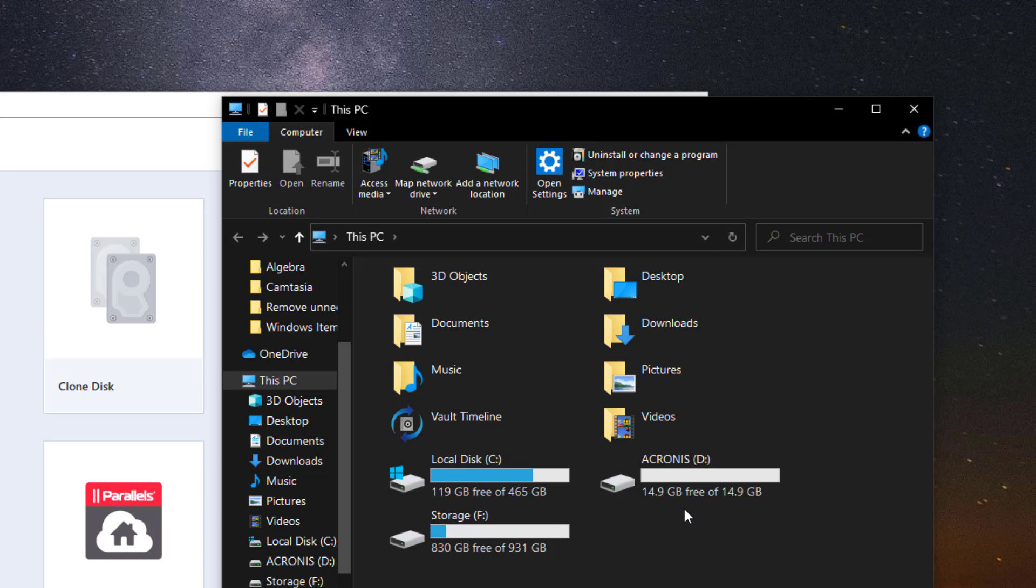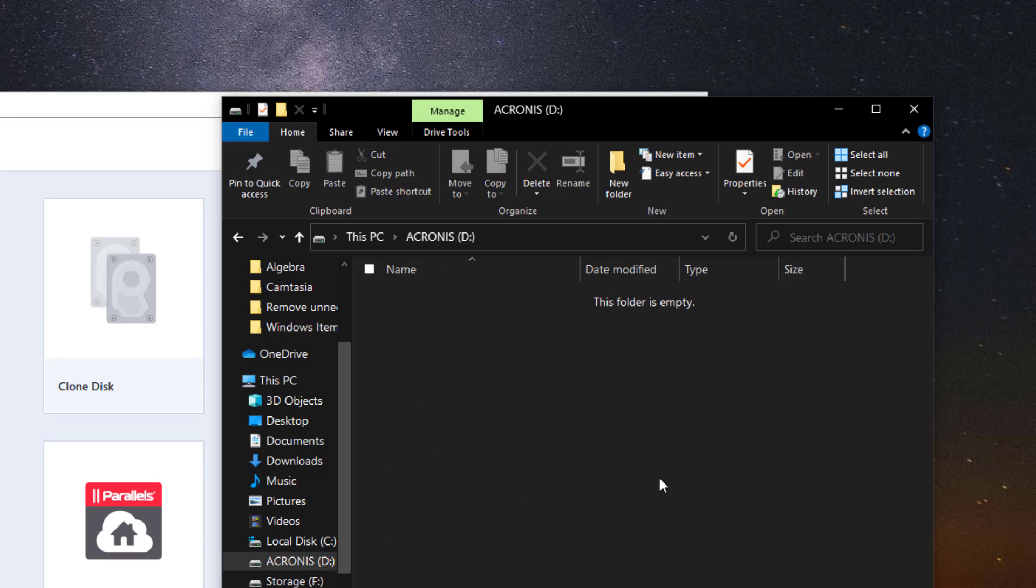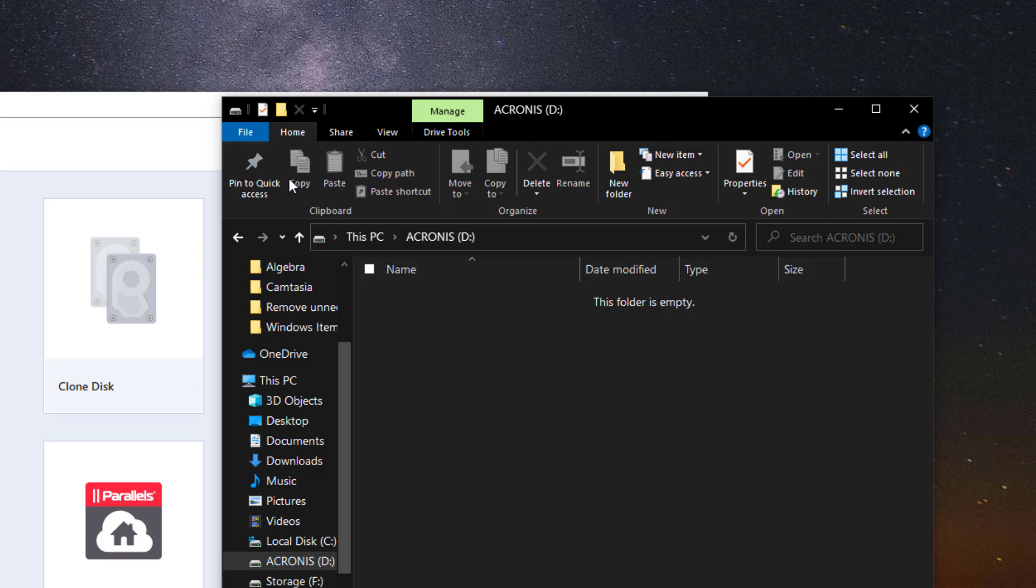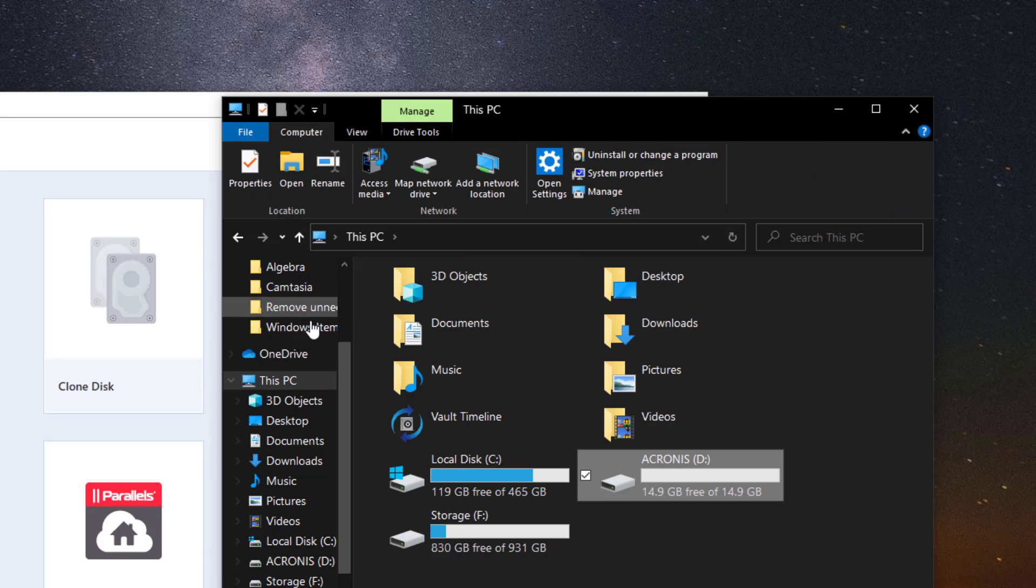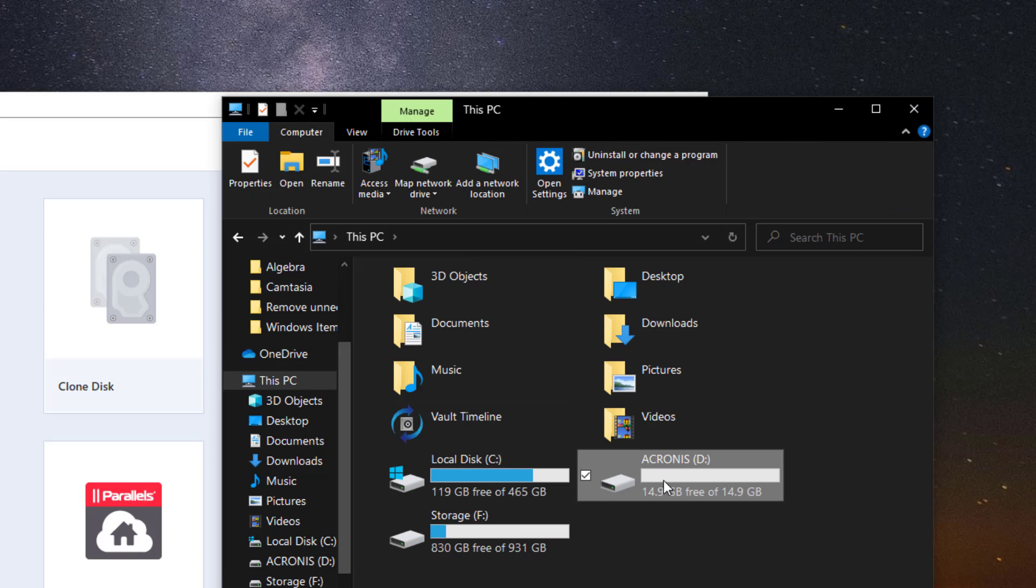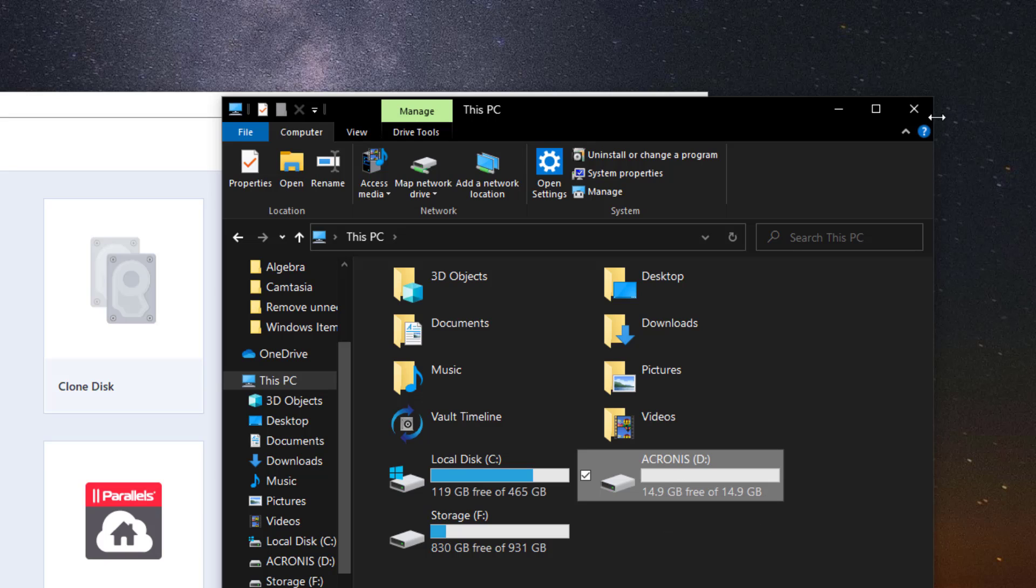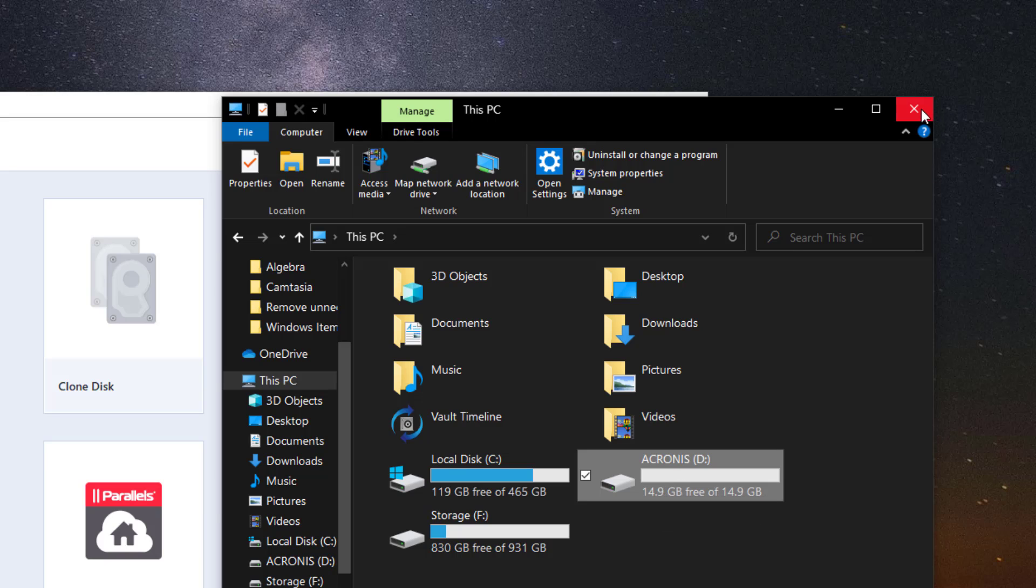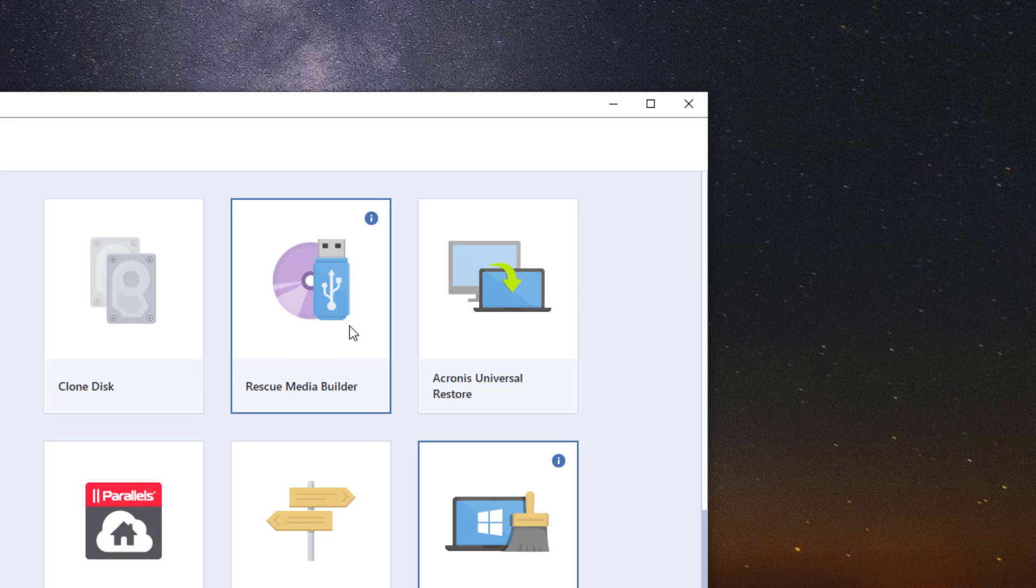In here Acronis D USB is where I'm going to put the rescue media. There's nothing on it because you will lose your information if you have something on there when it copies the files to it.